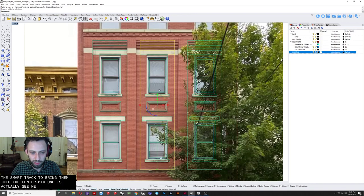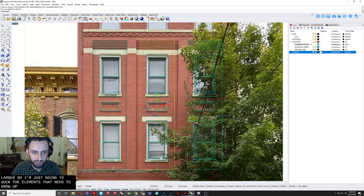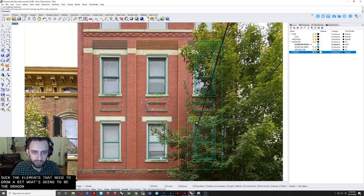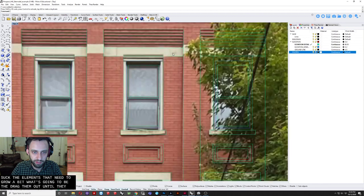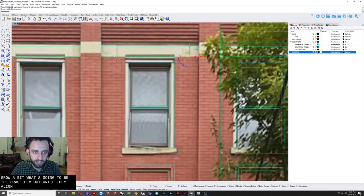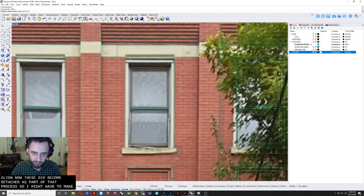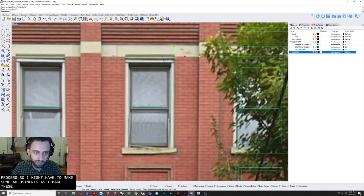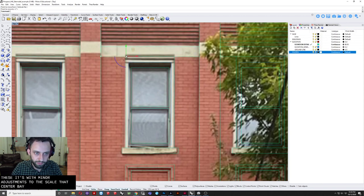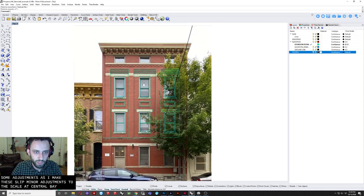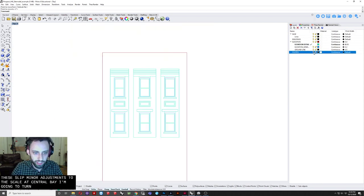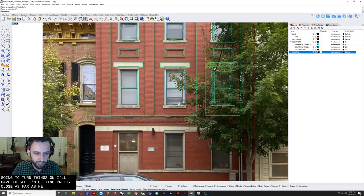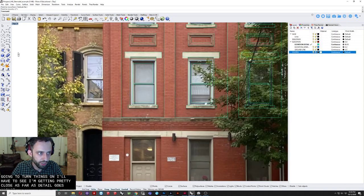So I'm just going to select the elements that need to grow a bit. Which are going to be these here. And drag them out. Until they align. Now these. Did become detached. As part of that process. So I might have to make some adjustments. As I make these. Sort of minor adjustments. To the scale of that center bay. And I'm going to turn things on and off. To see. I'm getting pretty close. As far as detail goes. It hasn't taken too long. Just yet.